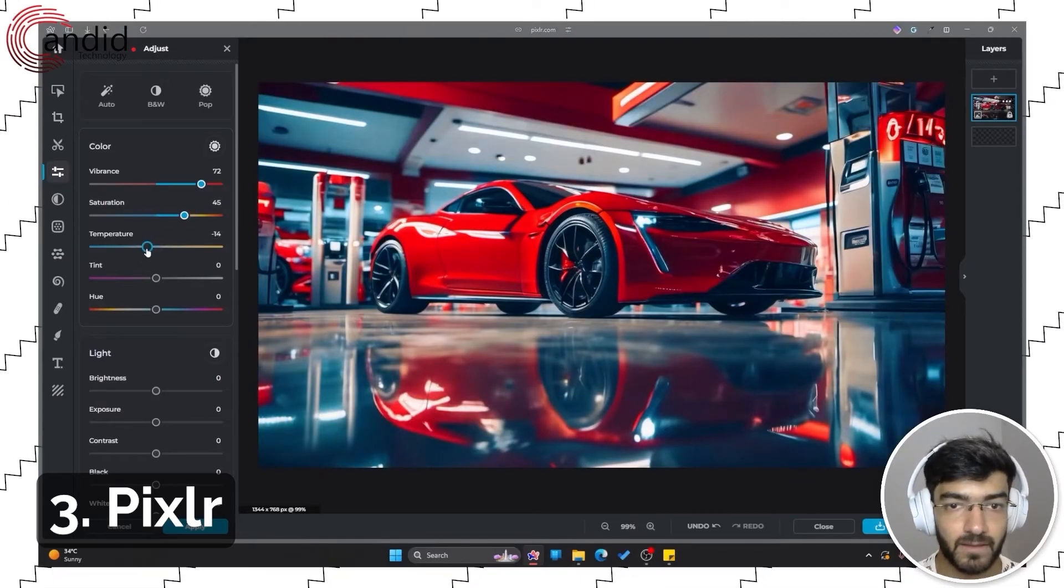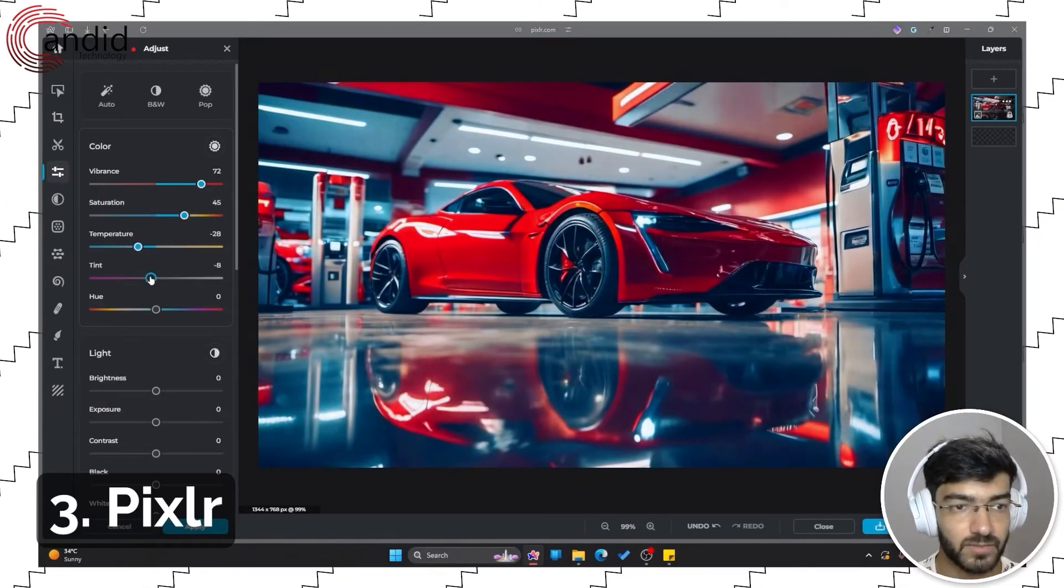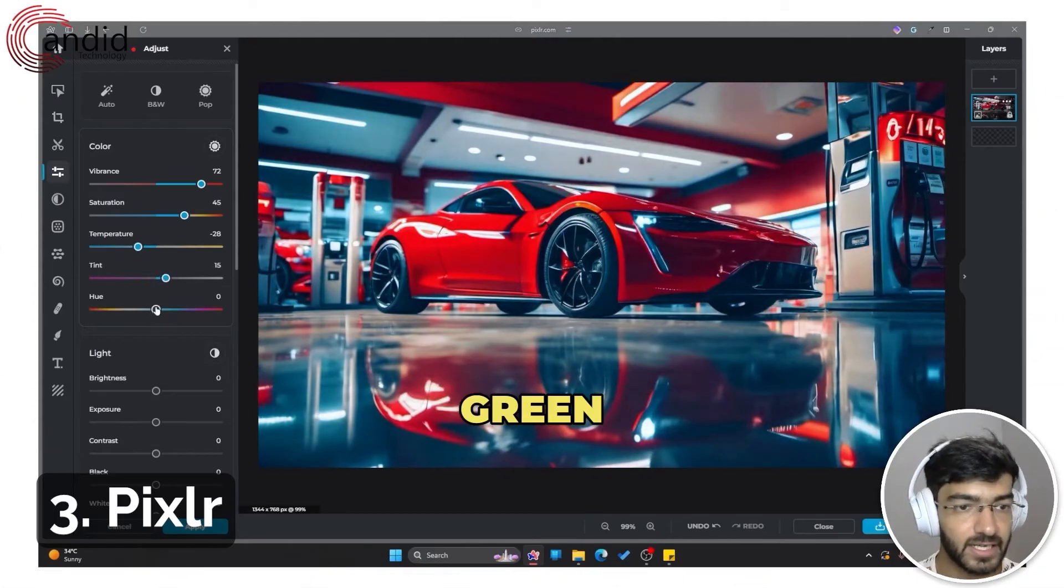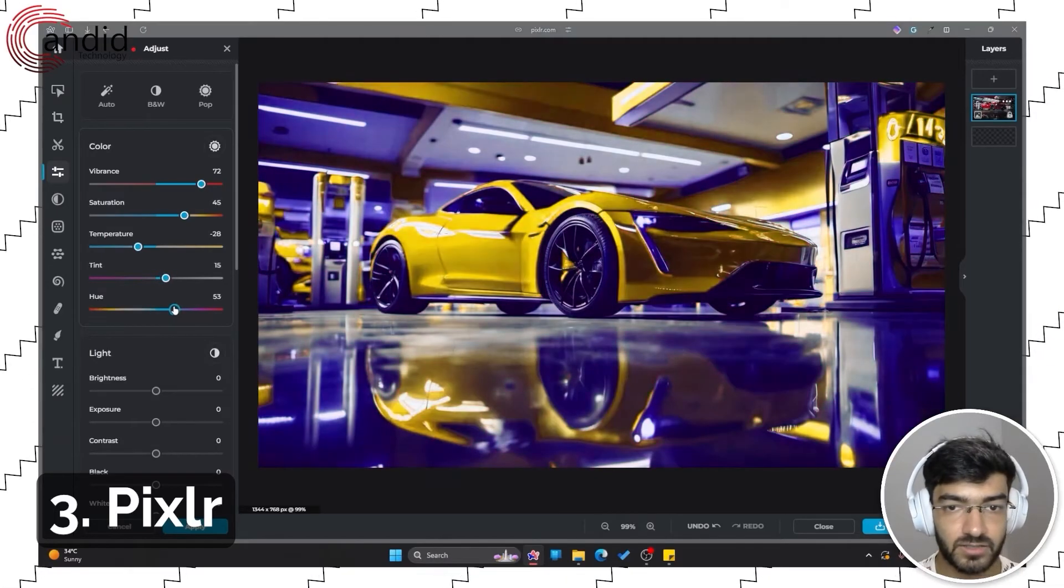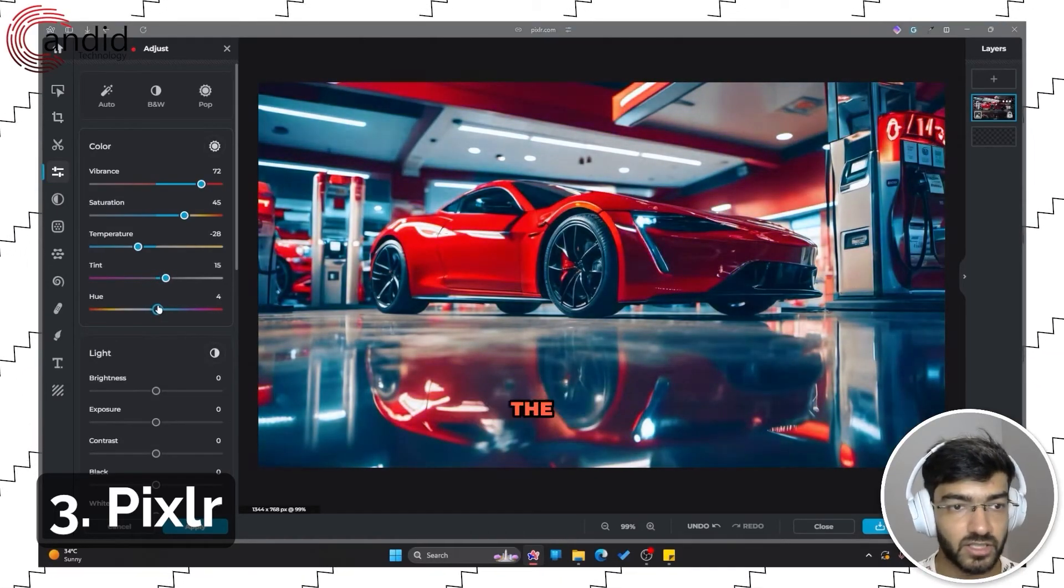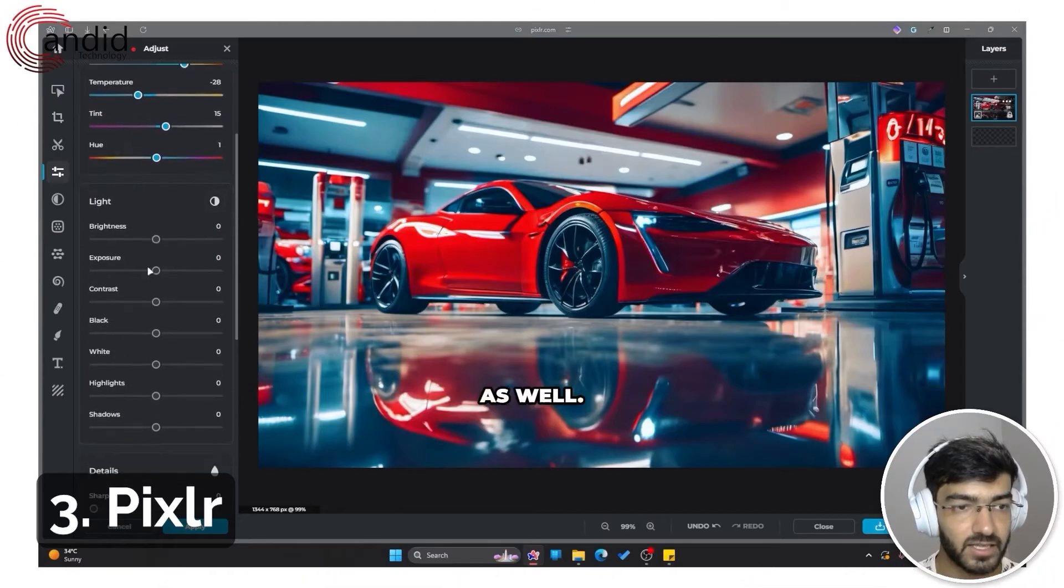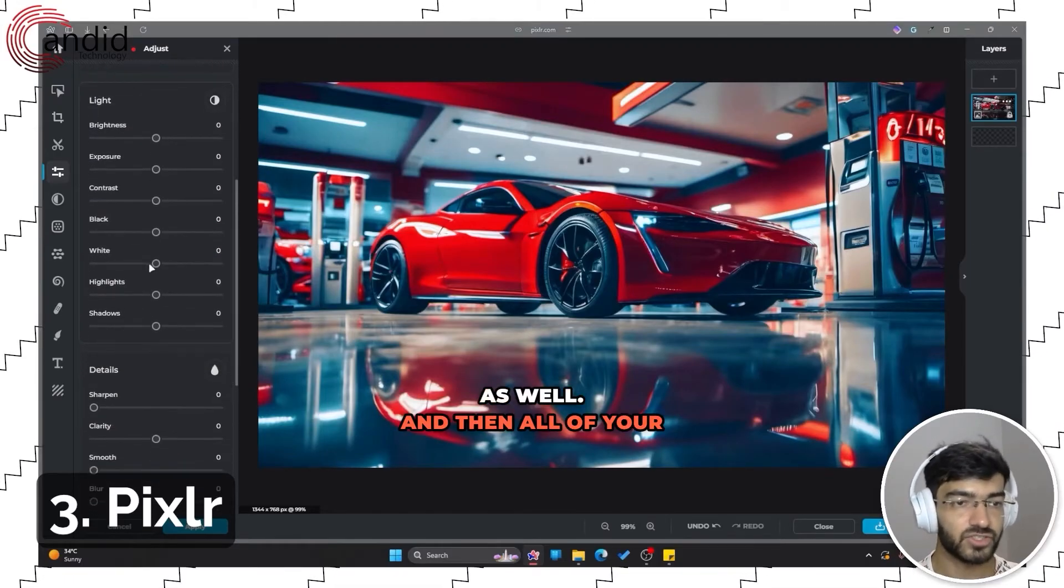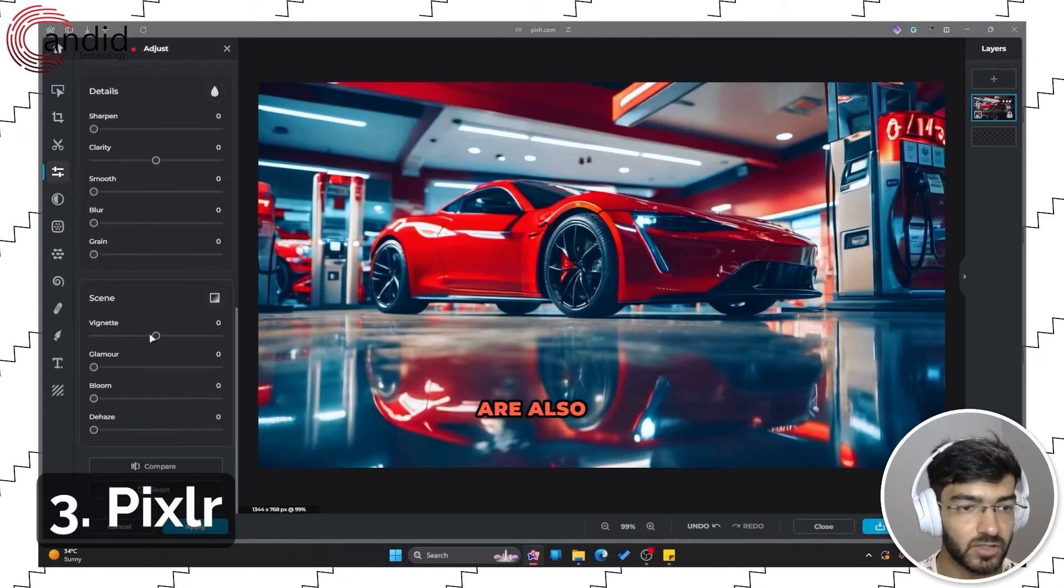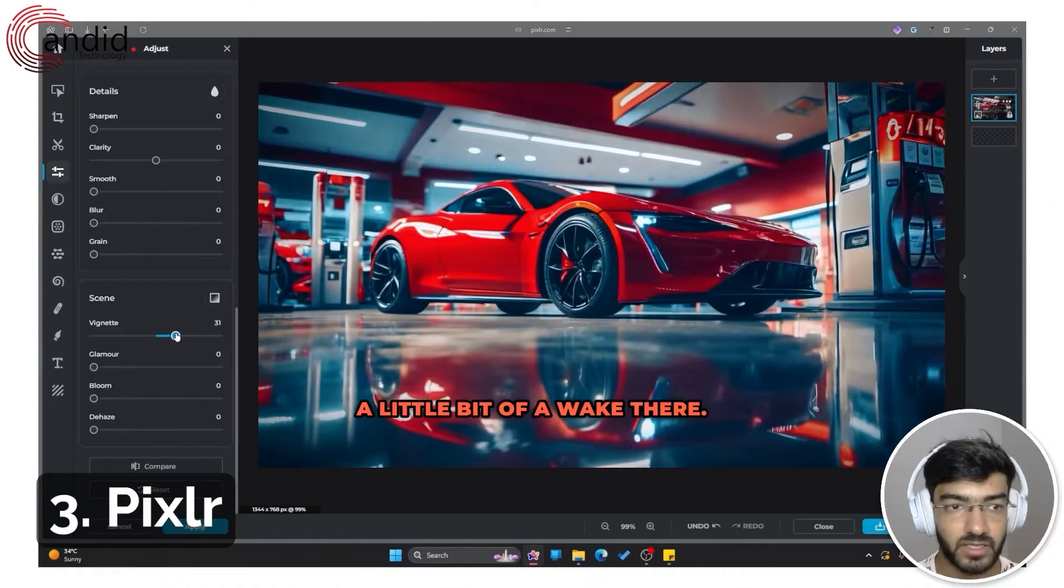Adjust the hue and saturation as well, and then all of your general image settings are also available here. Let's add a little bit of a vignette.